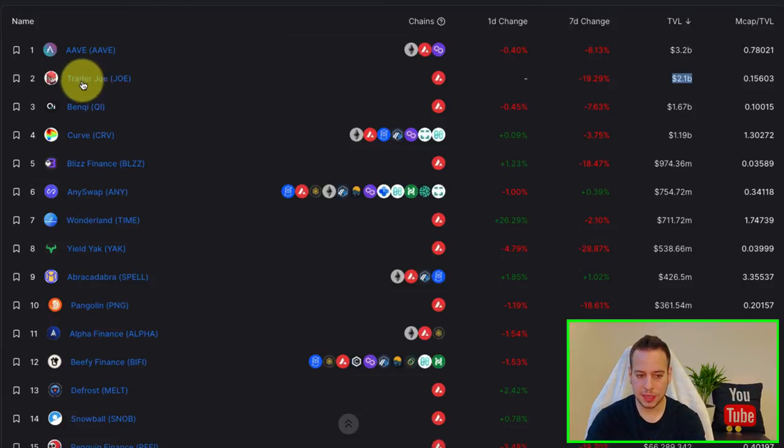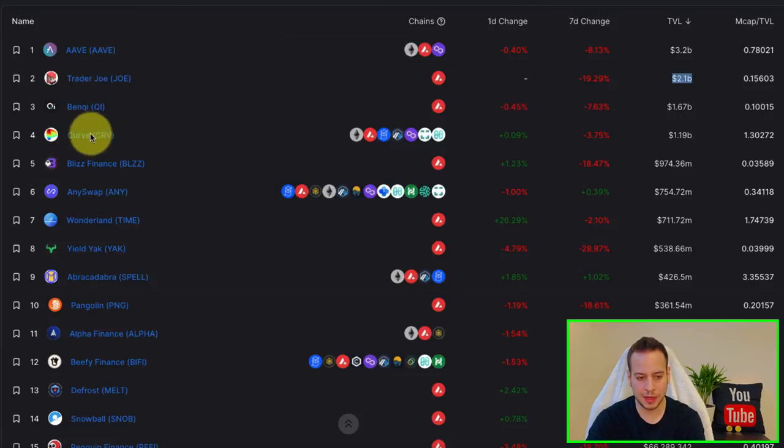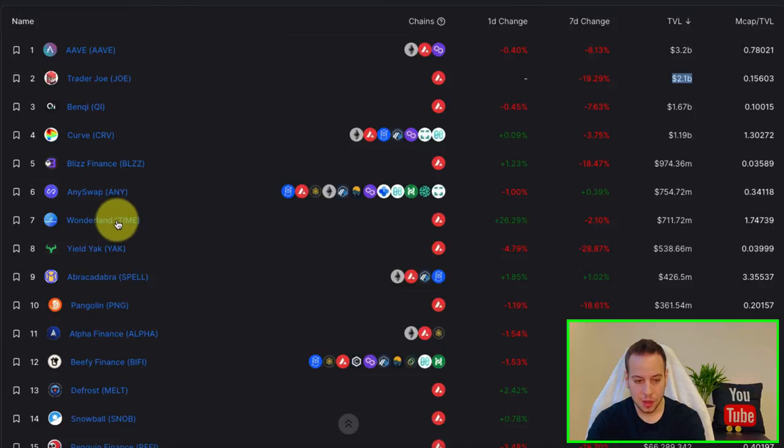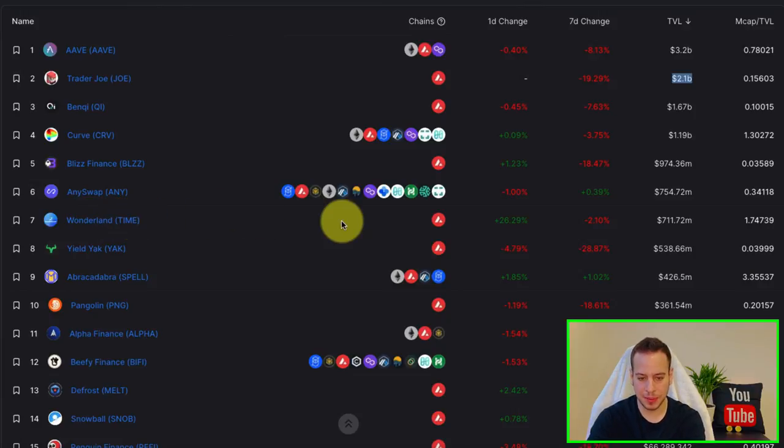So you can take a look at and then try to research about Trader Joe, Benqi, Curve, Beefy Finance, AnySwap, Wonderland Time, which is the fork of Olympus DAO.